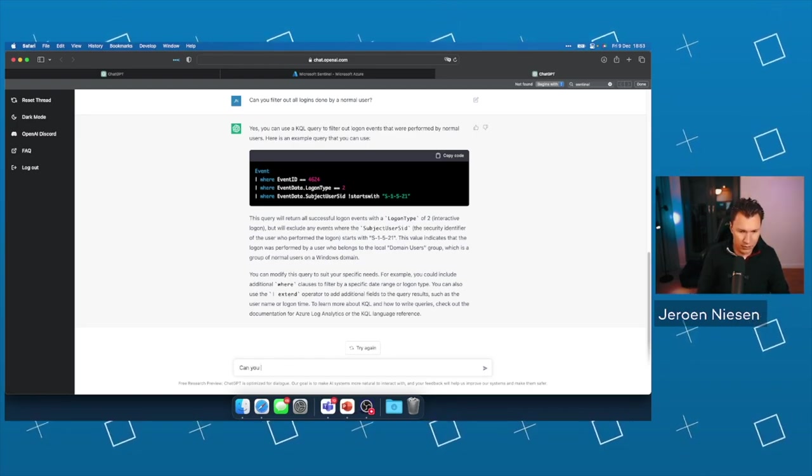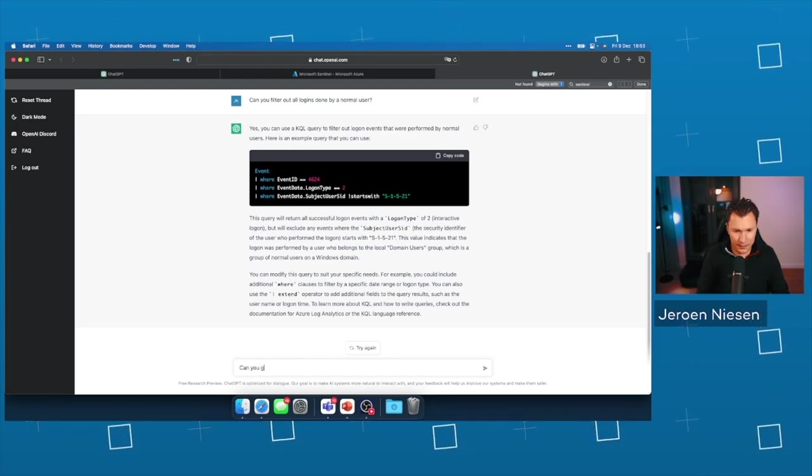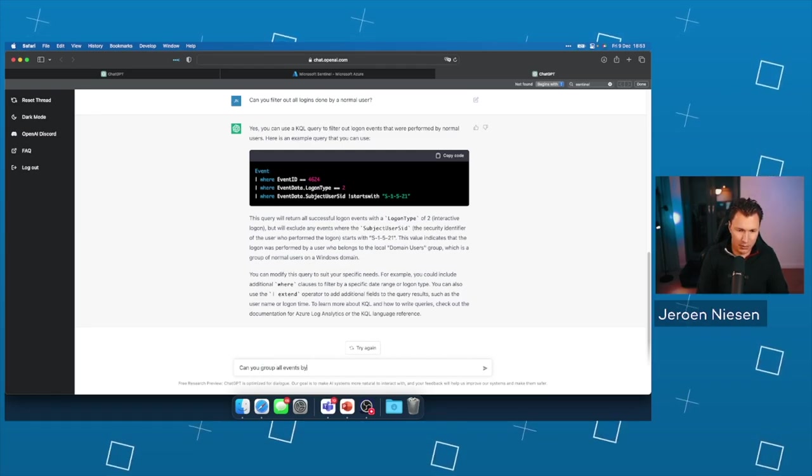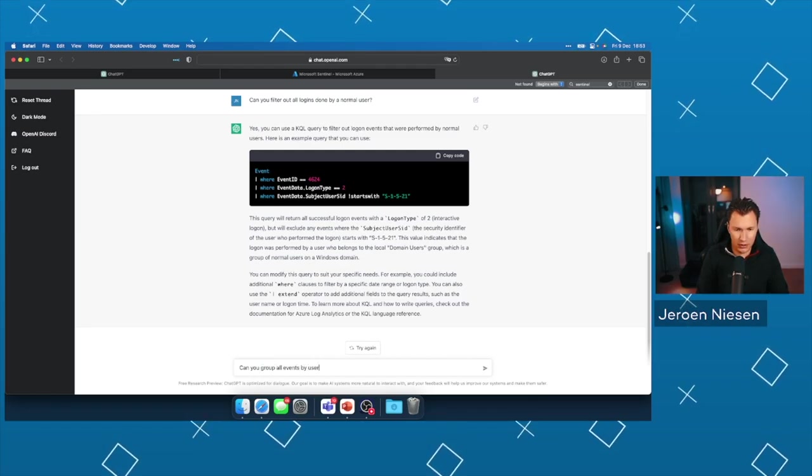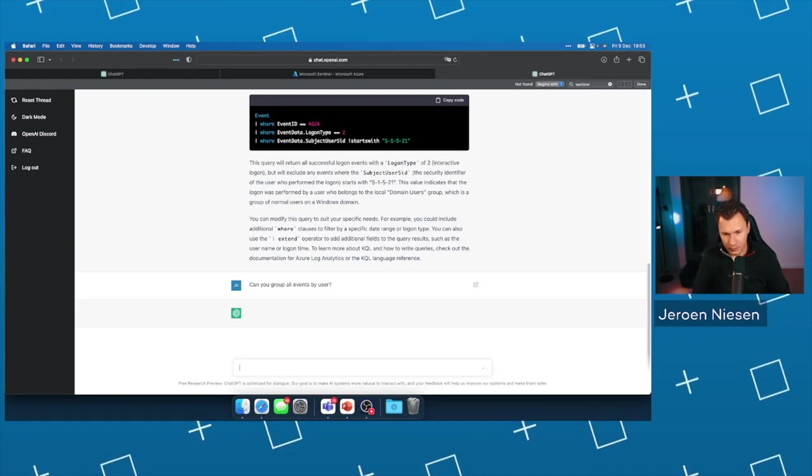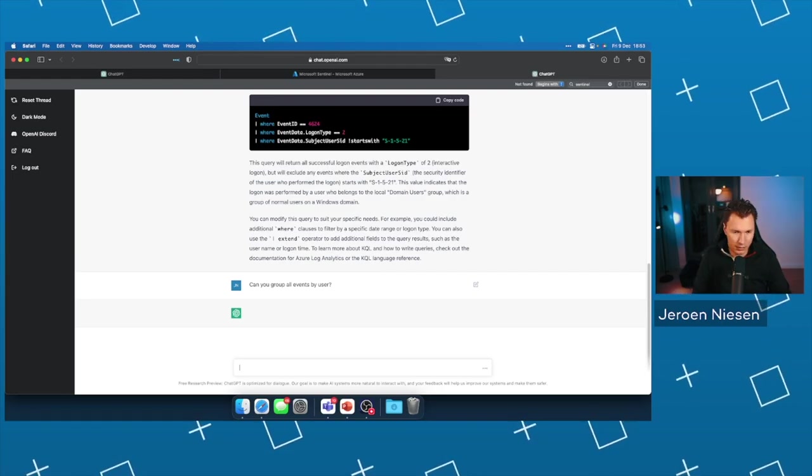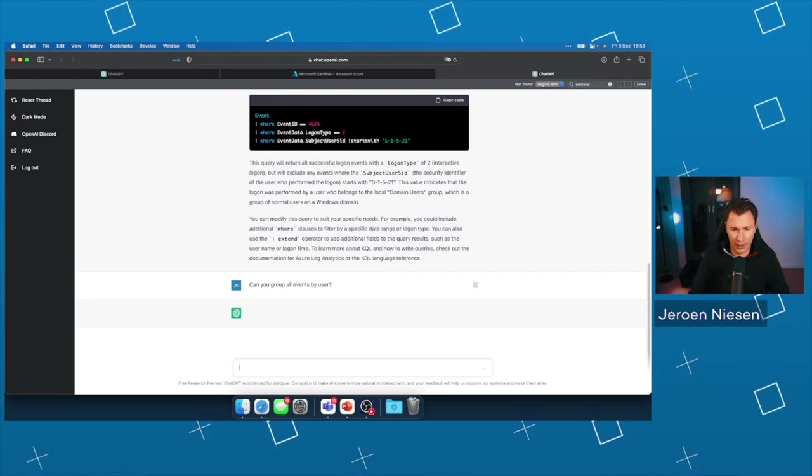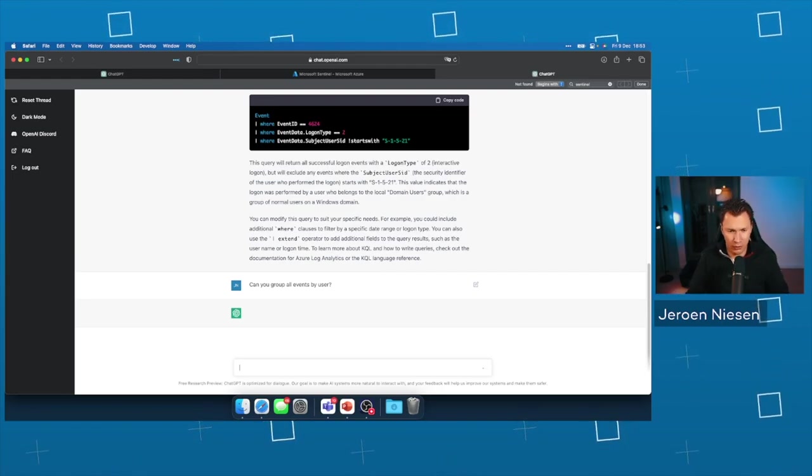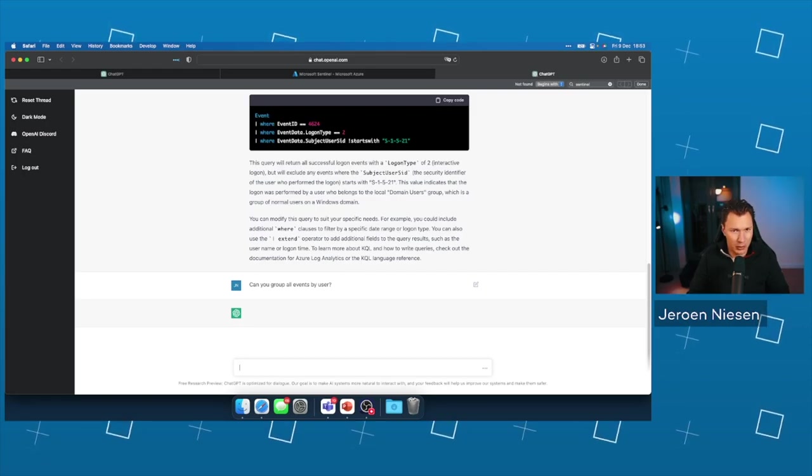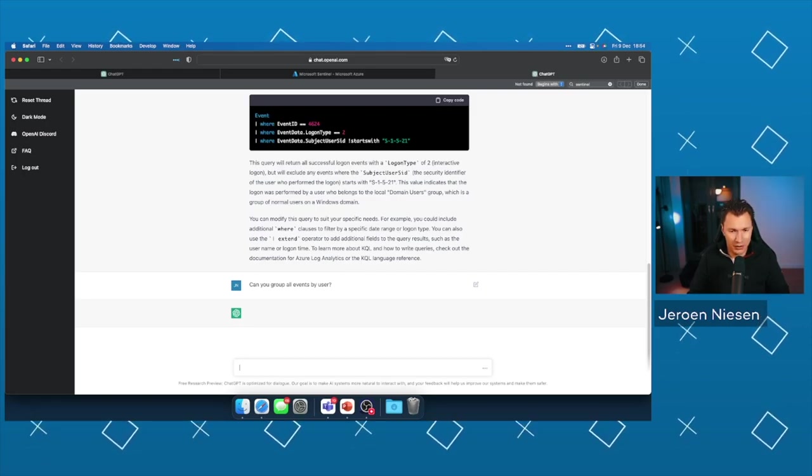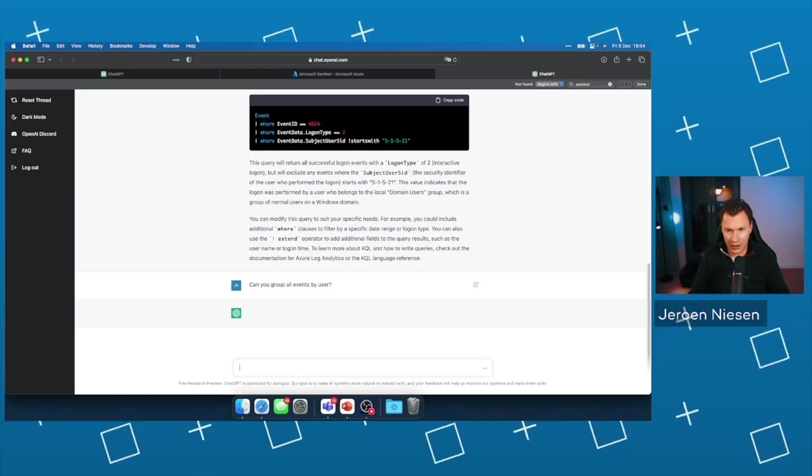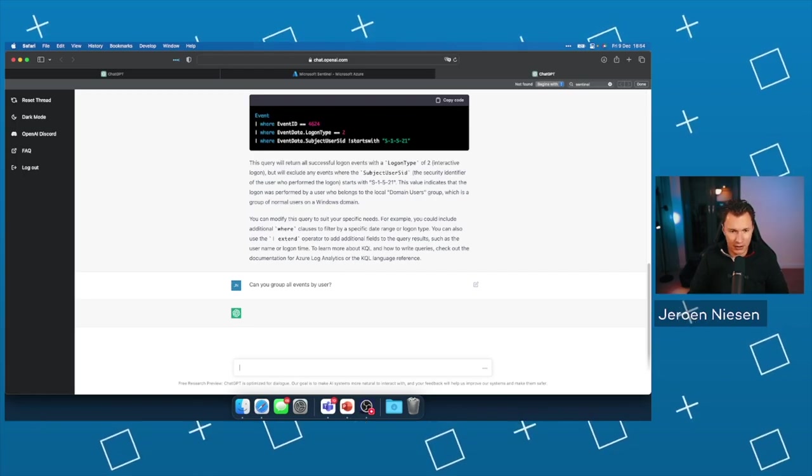Can you group all events by user? Unfortunately, I don't have a Windows event forwarded to my Sentinel workspace. So I actually want to test this.